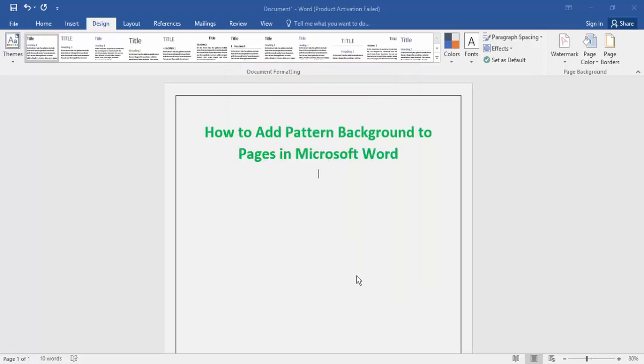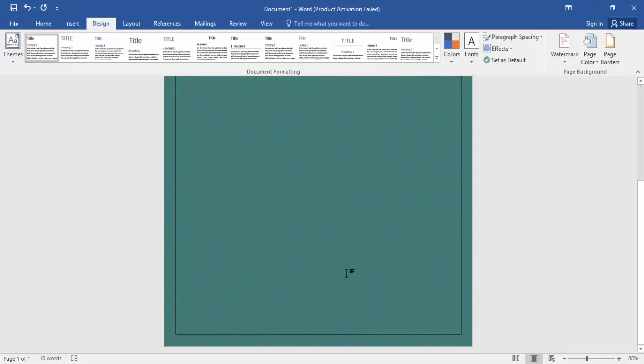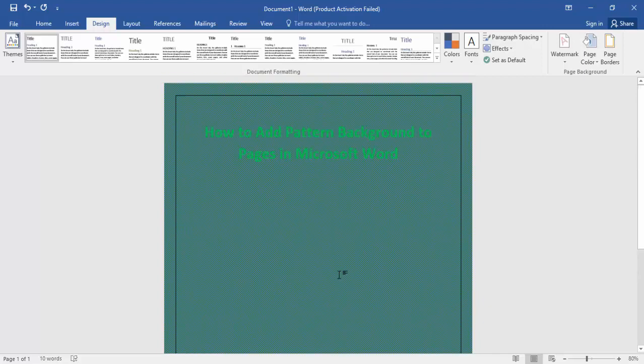Now click Okay. The pattern background is now added to your page in Microsoft Word.